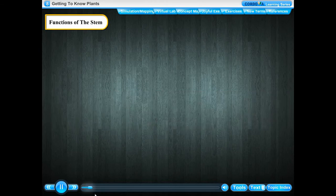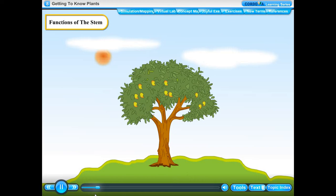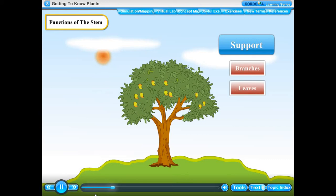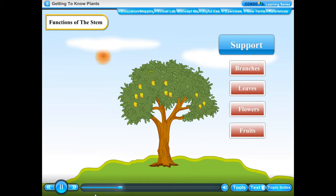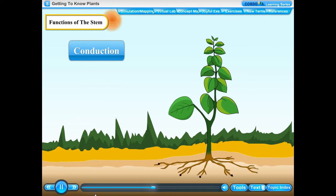Functions of the stem. The main functions of the stem are: Support — the stem bears and supports the branches, leaves, flowers and fruits. It spreads out the leaves so they get proper sunlight for preparing food by photosynthesis. Conduction — the stem helps in the conduction of water and mineral salts absorbed by the roots of the plant. It also conducts prepared food from the leaves to various parts of the plant, such as roots and fruits.